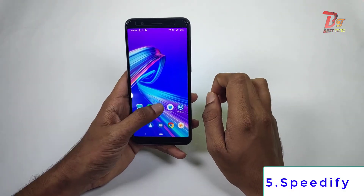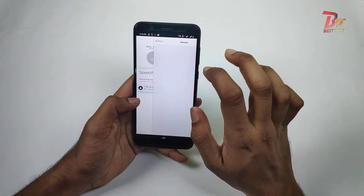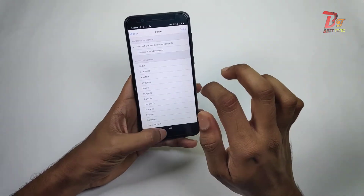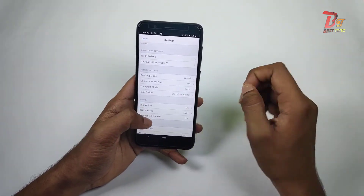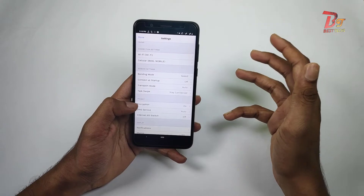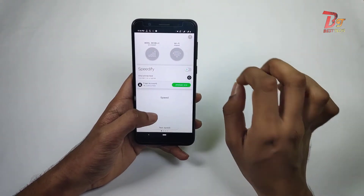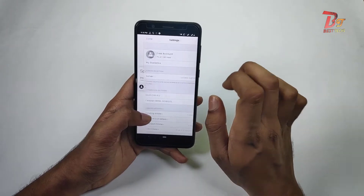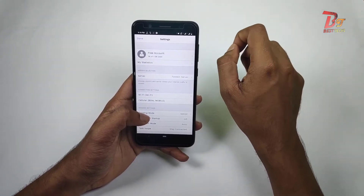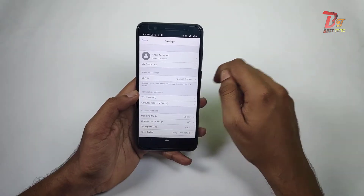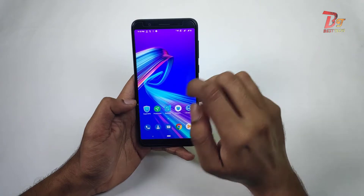The first app on our list is Speedify. This is a simple app with a lot of servers to choose from. It also provides some special settings which other VPNs generally do not provide to free users, and there is no advertisement. However, it only allows a maximum of 1 GB data usage per month for free users, which is not enough for most people.